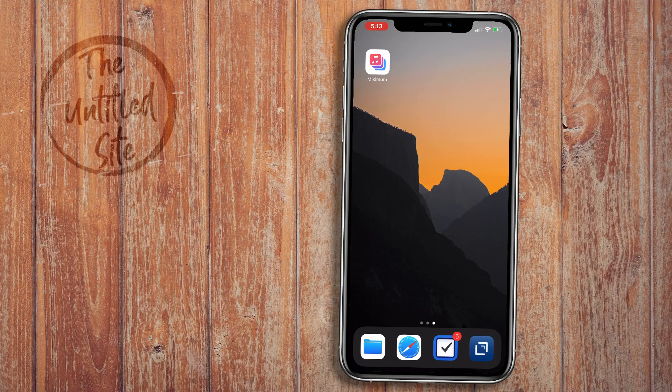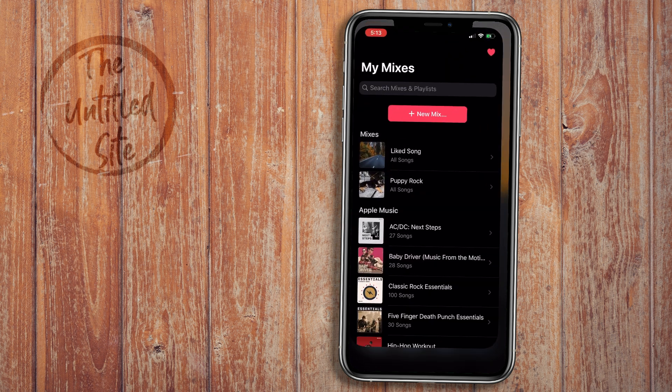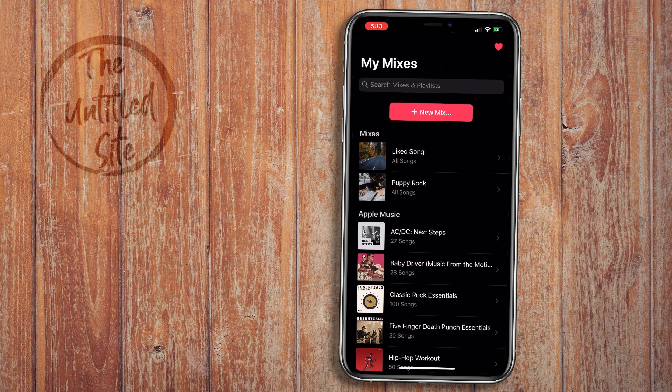So this is where Miximum comes in. Let's go ahead and jump into it. I've created a couple of playlists just messing around with some stuff, but I really wanted to show it off to you guys.